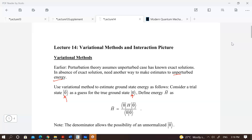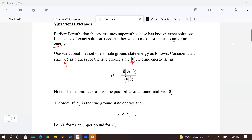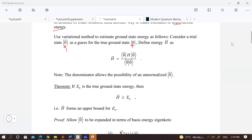What we do is compute the expectation value of your Hamiltonian — your energy — with respect to this trial state. Of course, what you get is not the ground state energy but something higher. There is a theorem that one can prove quite easily: this expectation value obtained from the trial ground state is always bigger than your true ground state energy.